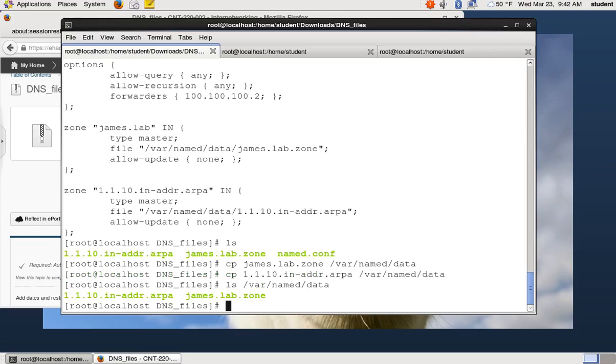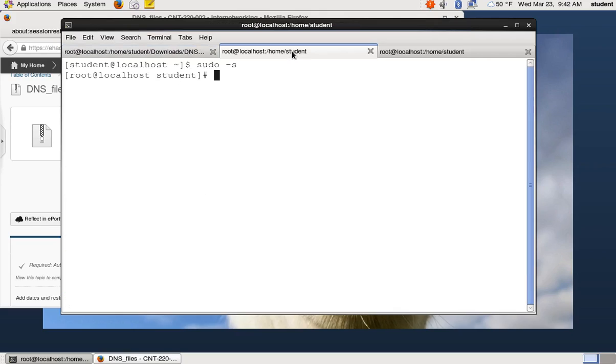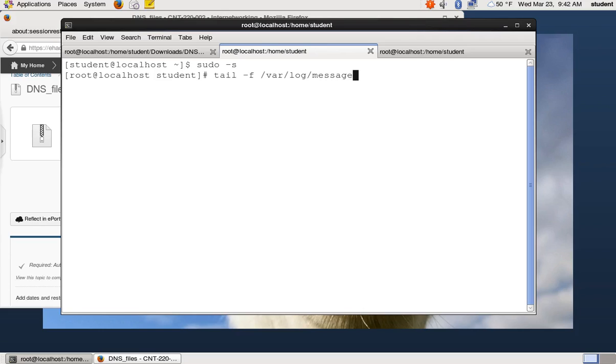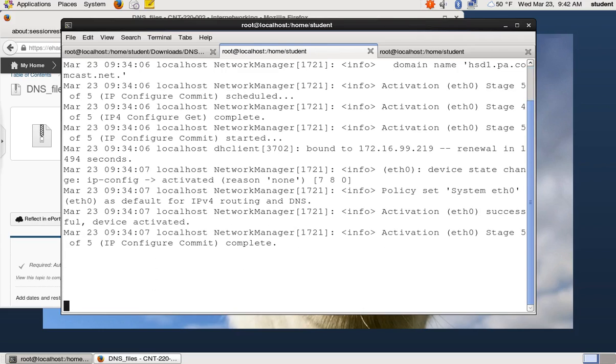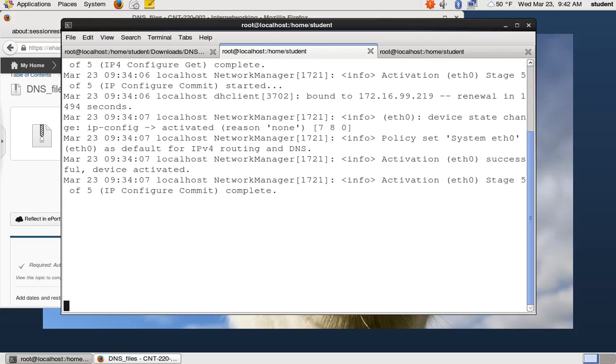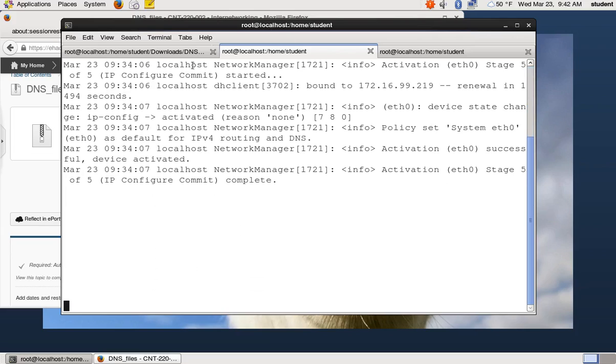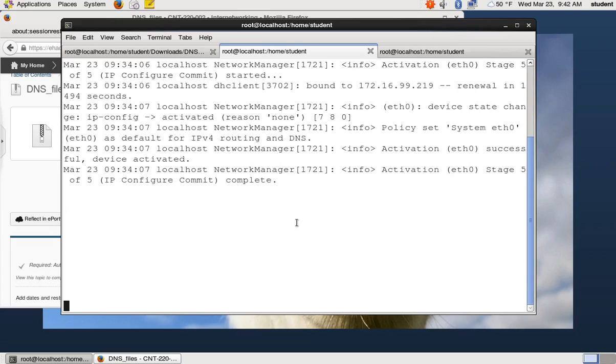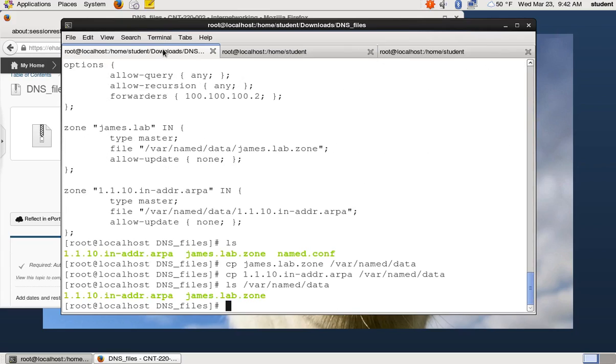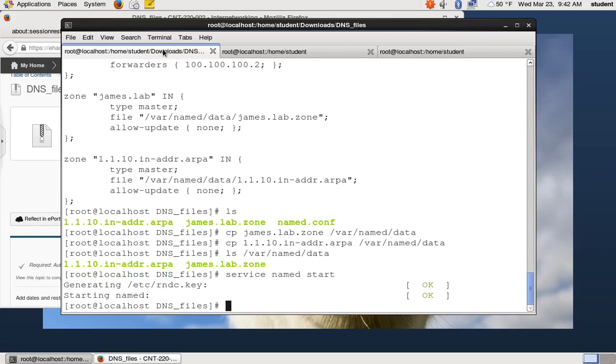All right, so now we're basically going to try to start the service and hope for the best. Before we start the service, we're going to start tail-f of the main system log file cause if something messes up, it's going to log to the system log file and we want to see what it says. So I type tail-f var log messages, and then I hit a few enters so I can see the new entries when they come in. So I'm going to start the service, service named start and see what happens. So it looks like it started okay.